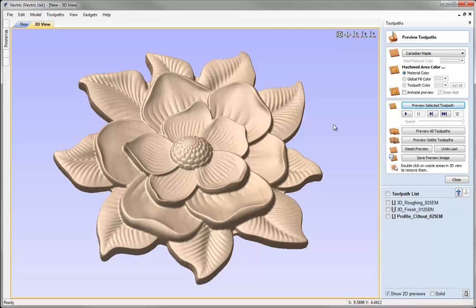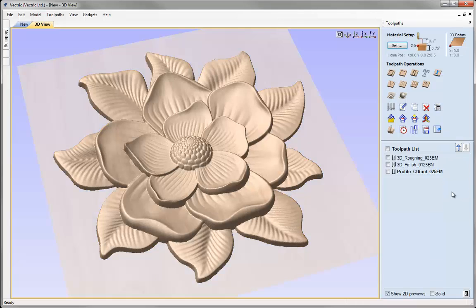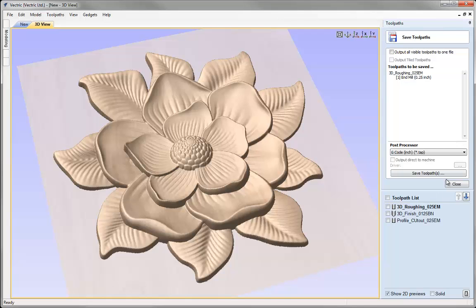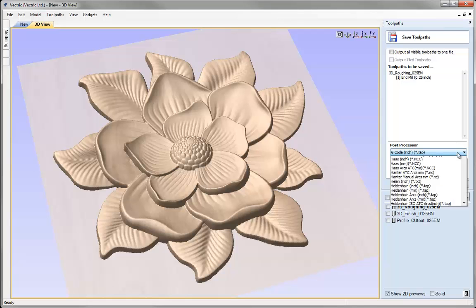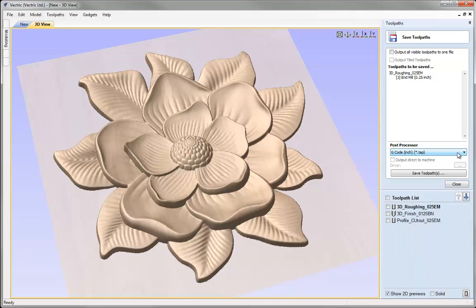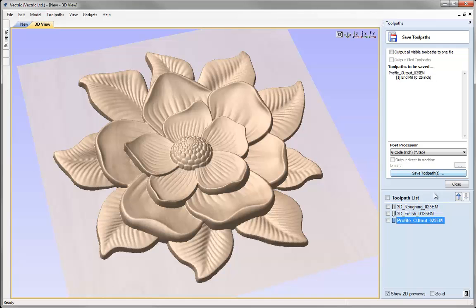Again if we like the way that looks we can close the preview toolpath form. We're ready to select our toolpath. Hit save toolpath. Choose a post processor appropriate to our machine or control. And actually start to save that file out. And that would be the file we'd take across and run on the CNC. So I'd have one file for the roughing. One for the finishing which I'd save. And one for the profile which I'd save there.